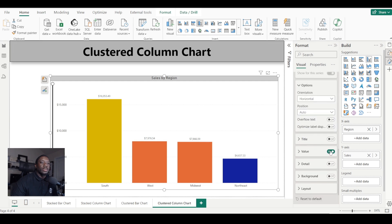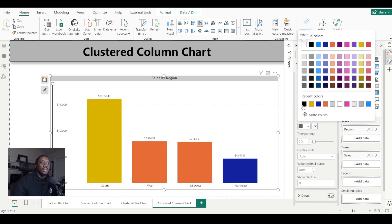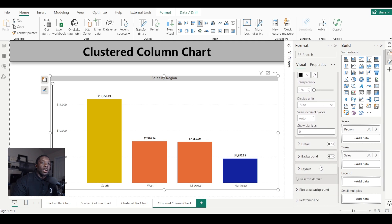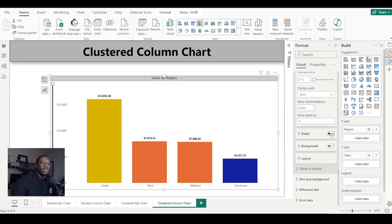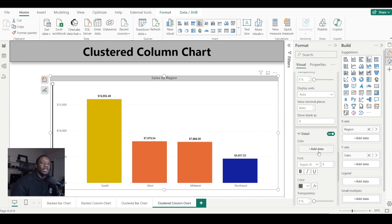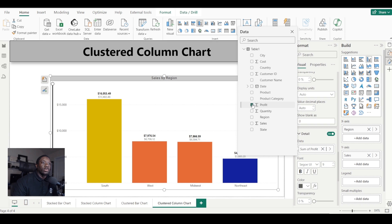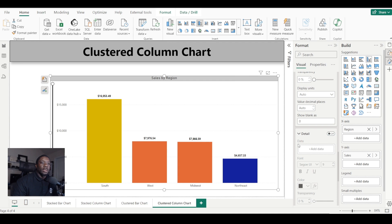Under values, we can change the color, font, and give our data labels some texture. We also have a details section — as mentioned in previous tutorials, we can add details. For example, we can add cost, so we see how much we made in sales, how much it cost us, and how much we profited. Looks like we made a lot and didn't spend too much!